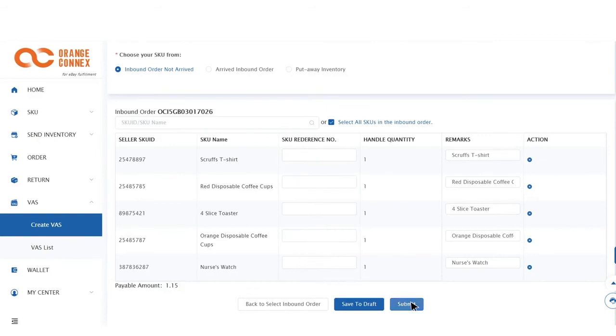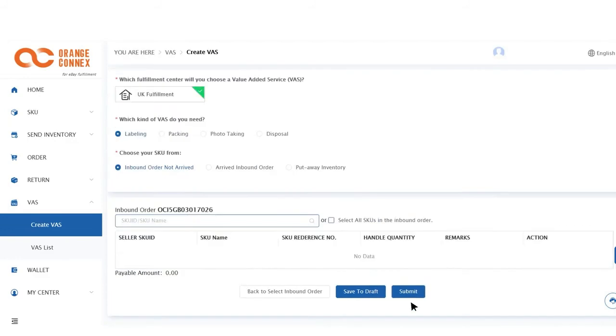At any step in this process you can choose to save your draft and return to complete the process later.